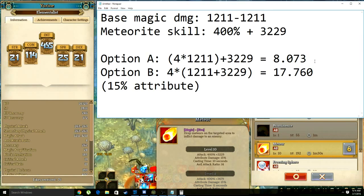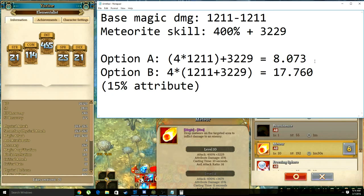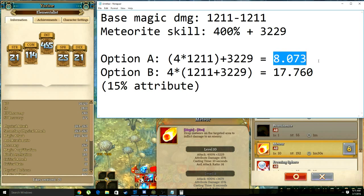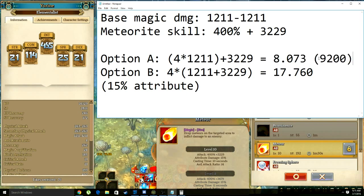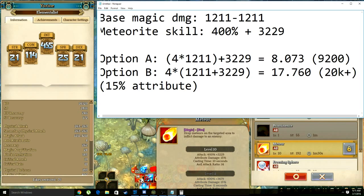It's worth noting that I have 15 levels of attributed Meteorite, which will add 15% extra damage. This is always done at the very end of the skill — I know this for a fact. So in Option A, it would add roughly 50 extra damage to my 8000 damage, making the total somewhere around 9200. In Option B, it adds over the 18,000 damage, adding about 2700, bringing it to just over 20,000.